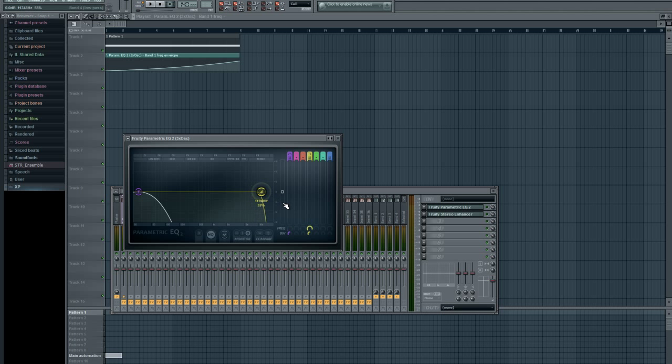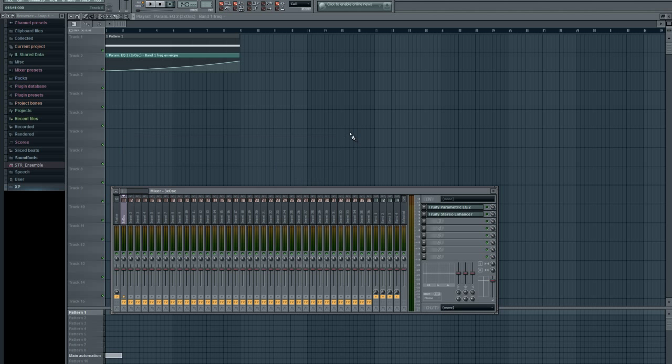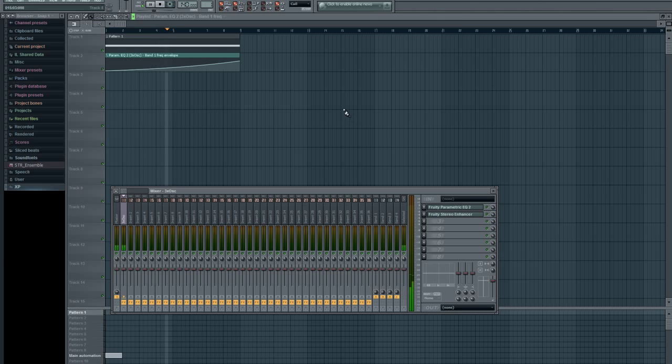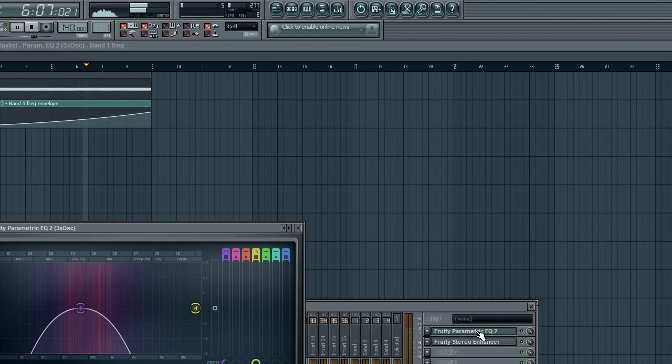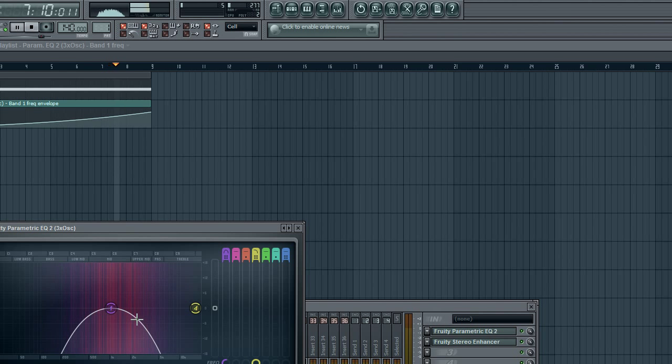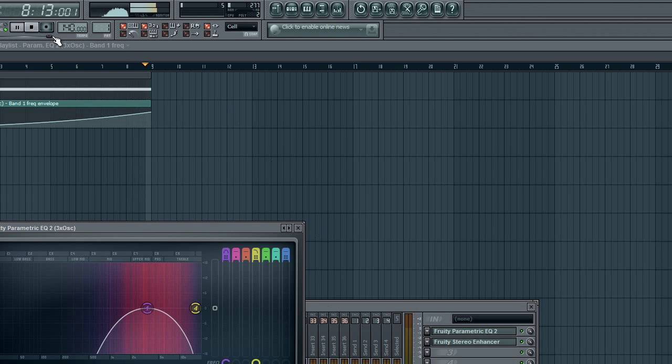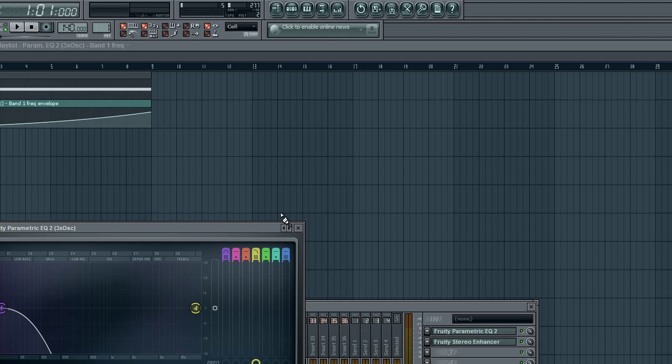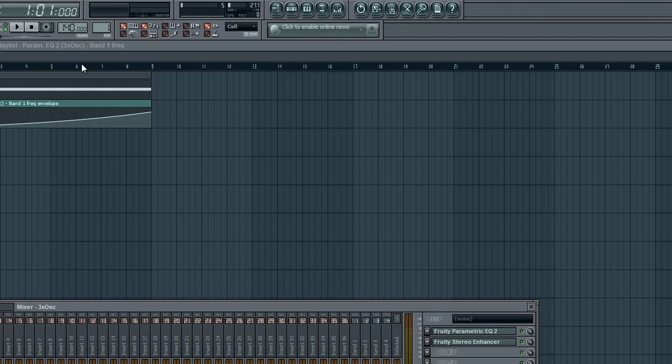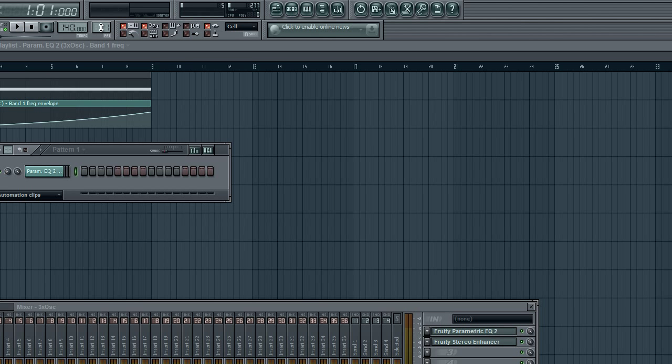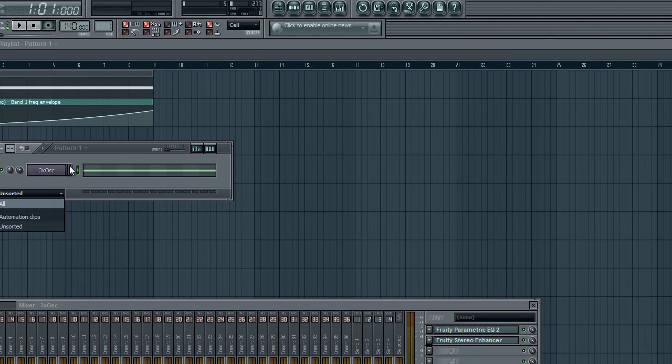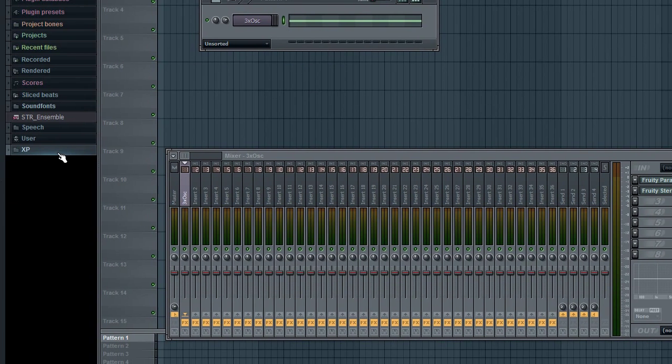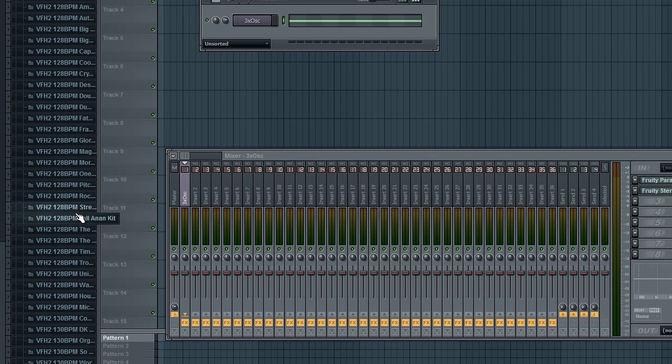We're going to put this here. That's good. And now it sounds like this. That's the noise effect, and it's really cool. If you sidechain this with a kick, it sounds really awesome.